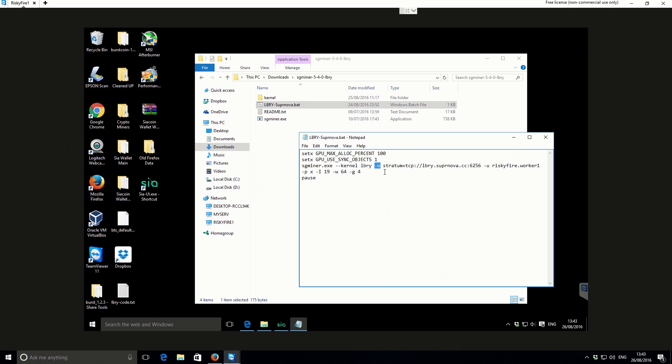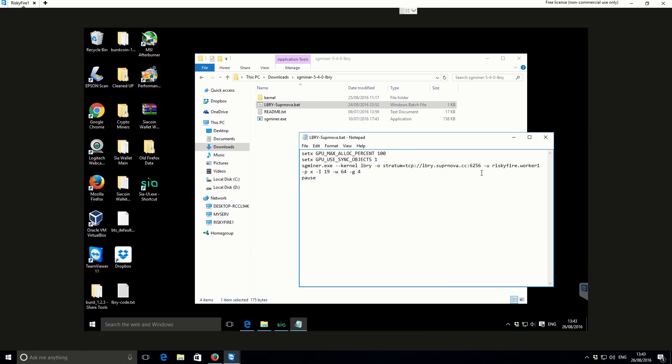Then we've got O, and then we've got our pool address, which is lbry.supernova.cc. The pool that we're going to use is a variable difficulty pool, and that is 6256. What that means is that the difficulty will change. The pool will detect how fast you're hashing and it will change the difficulty accordingly.